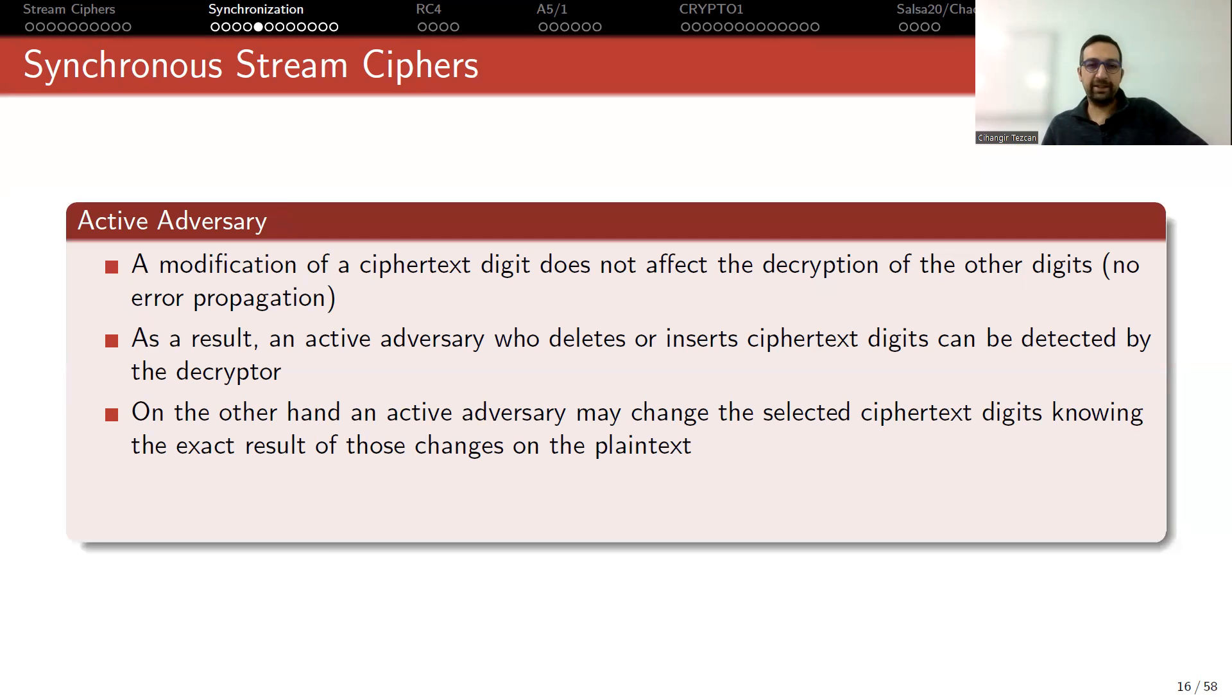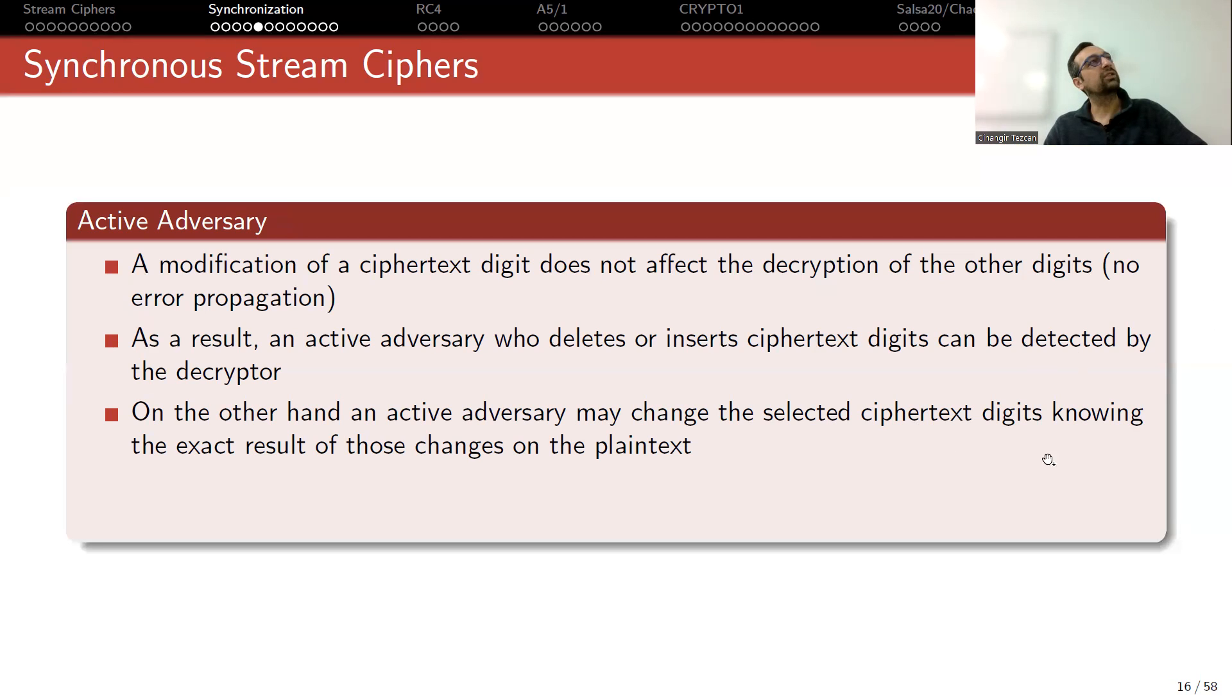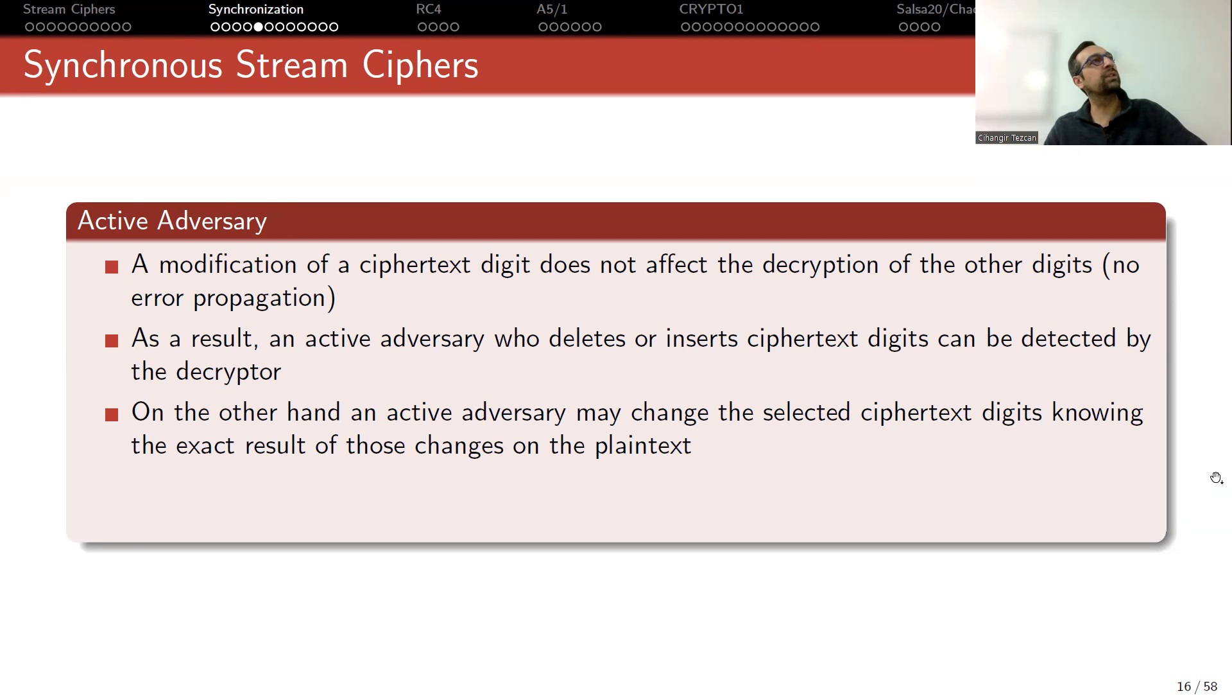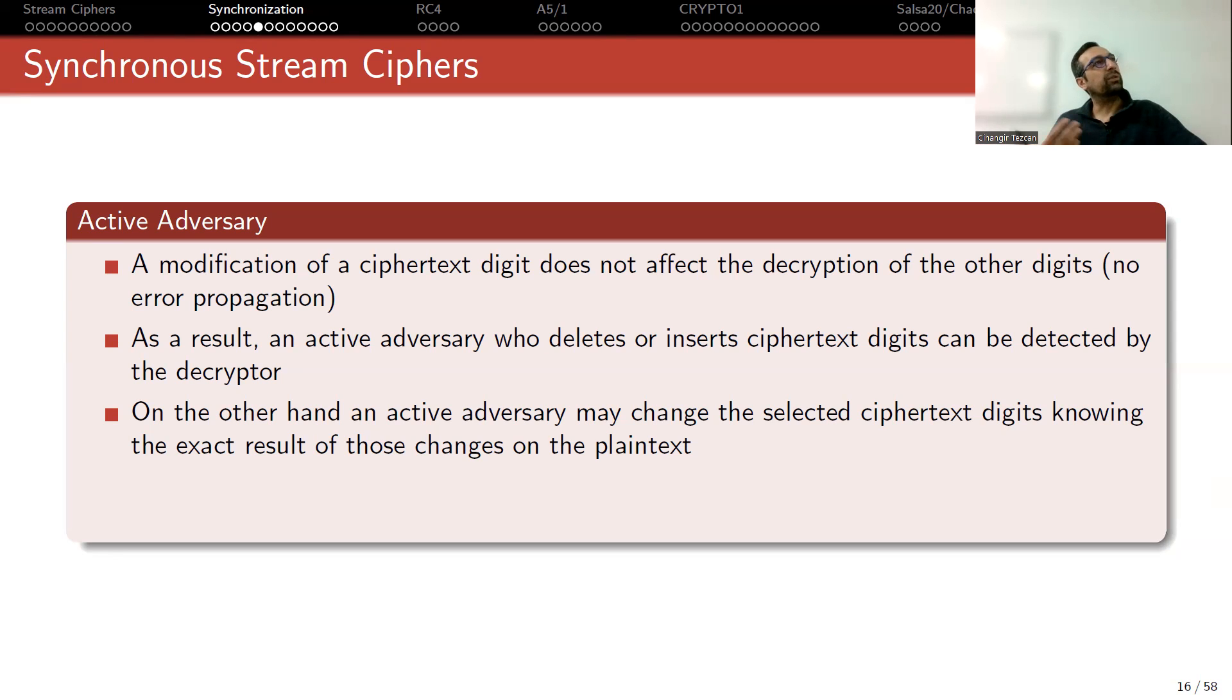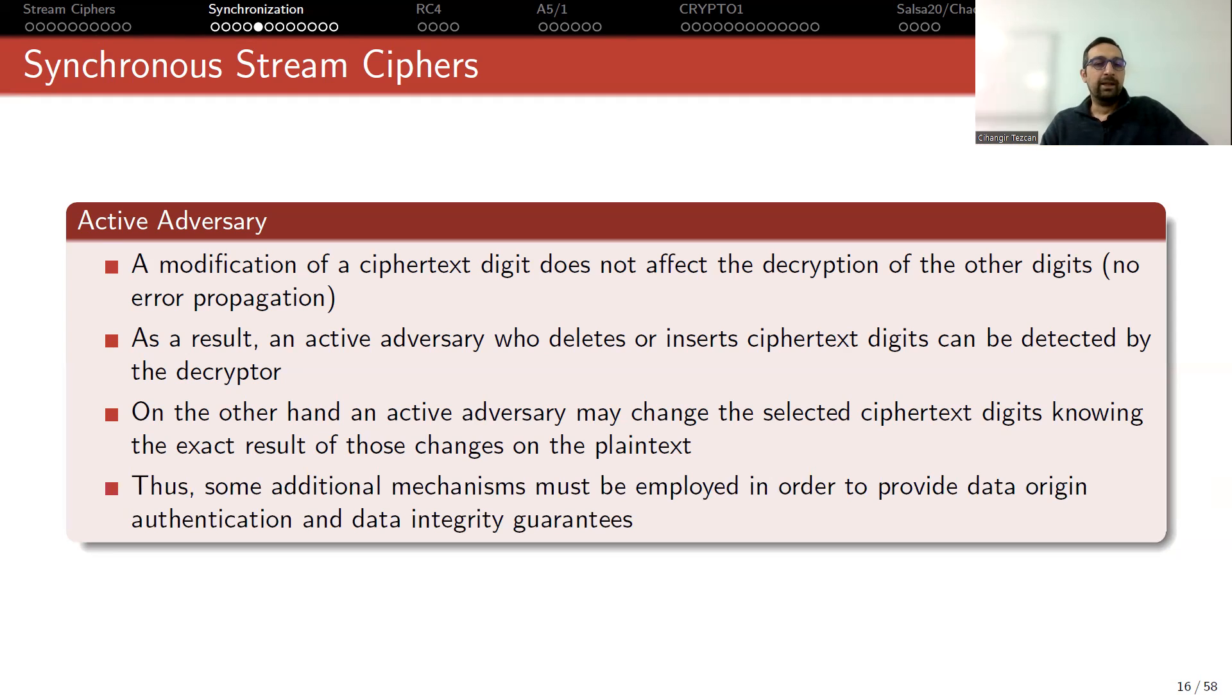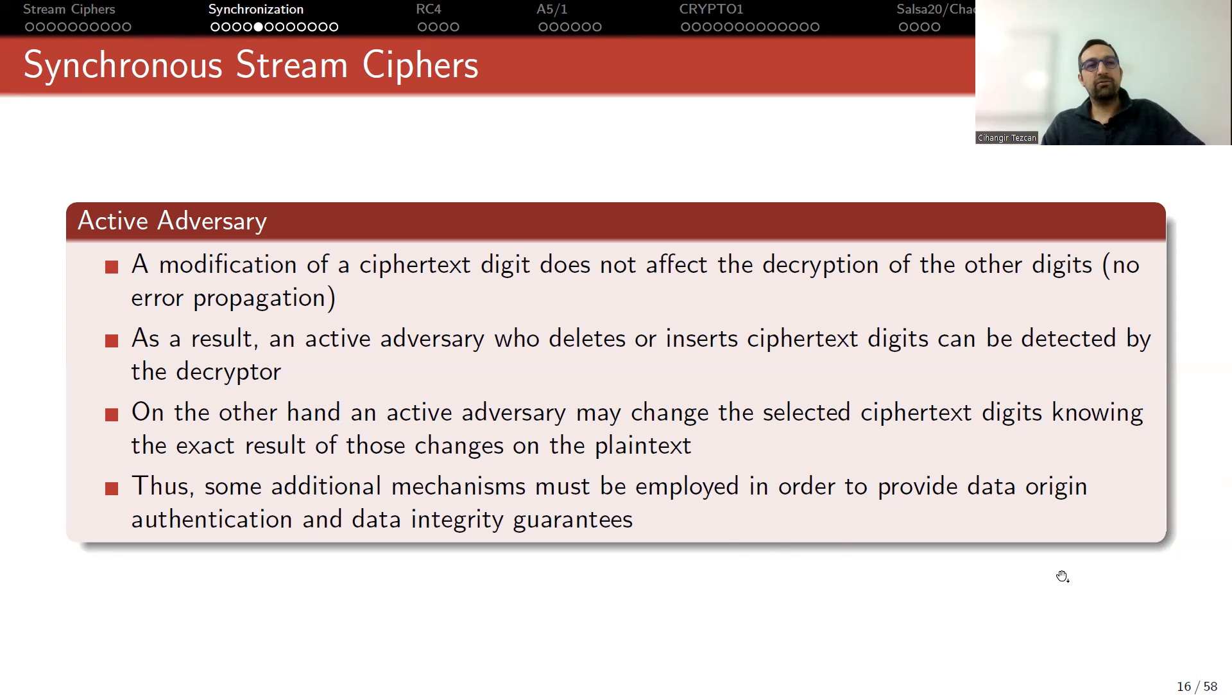On the other hand, an active adversary may change the selected ciphertext digits knowing the exact results of those changes on the plaintext. So if you don't have any authentication mechanism, like we have seen in authenticated encryption, then active adversary actually can modify your messages, but they may still be meaningful in this way. Without knowing the secret key, they may change the messages that you are sending. Thus, some additional mechanisms must be employed in order to provide data origin authentication and data integrity guarantees. This is why we talk about authenticated encryption and message authentication codes.